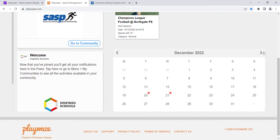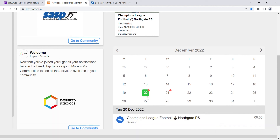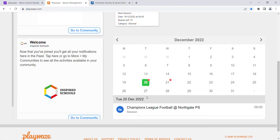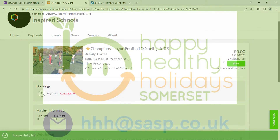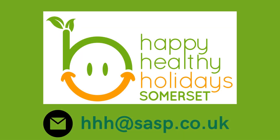Scroll the calendar and the red dots indicate your booked dates. Click on the activity and in the red box you can click Cancel to cancel your booking. If you require further help with your booking, please email hhh@sasp.co.uk.